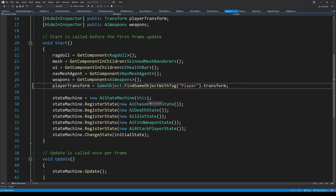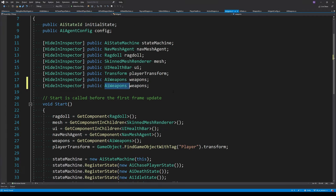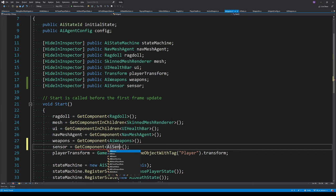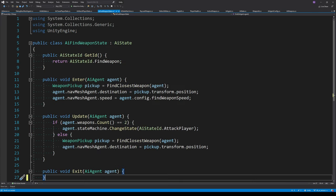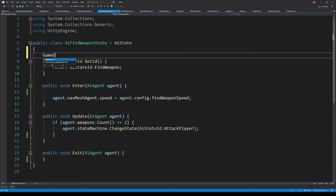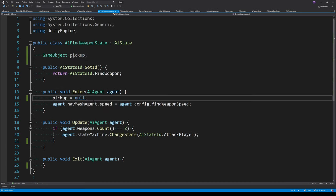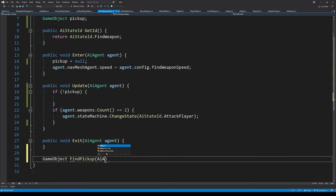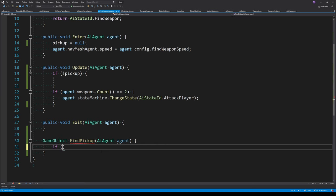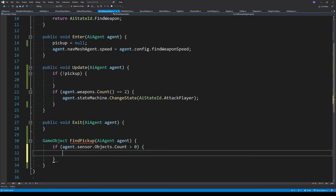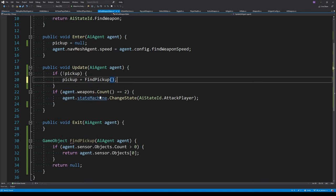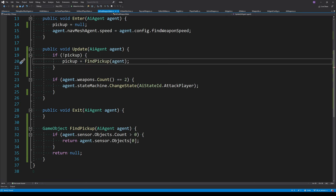Now it's time to integrate this sensor into our agent. We add the AISensor to the AIAgent script so our states can access the sensor. The FindPickupState needs to be completely rewritten — previously it used FindObjectWithType and just knew where pickups were. Now we initialize a pickup variable to null on state enter, check if the agent doesn't have a pickup and call a FindPickup function that looks at the sensor and returns the first object found, then call that inside the update loop.